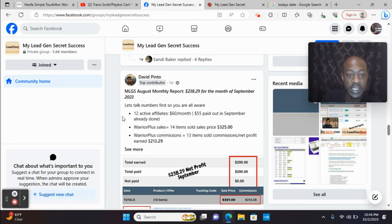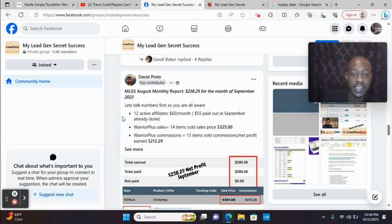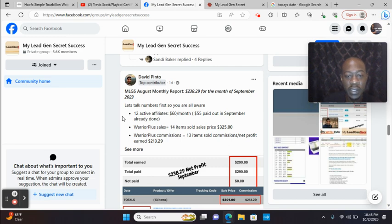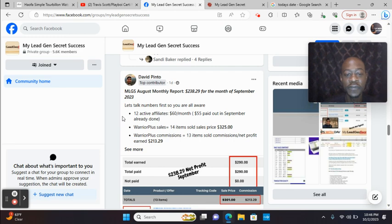He said, let's talk numbers first, so you are all aware. He has 12 active affiliates. That's earning him $60 a month, $55 paid out in September already. Warrior Plus sales, 14 items sold.